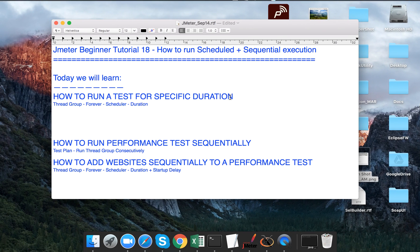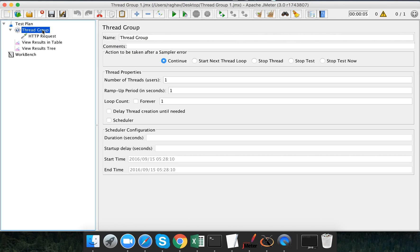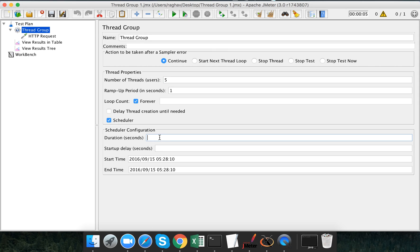Now, how to run this for a specific duration. Let me go to my thread group. Earlier we were increasing the number of users or putting some particular count of iterations. Let me make the number of users as five and in the loop count I will say 'forever' — no specific iteration count. Here I will click on the scheduler checkbox and give a duration of 10 seconds.